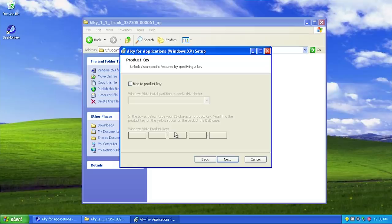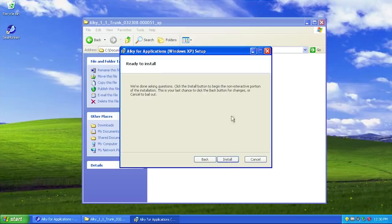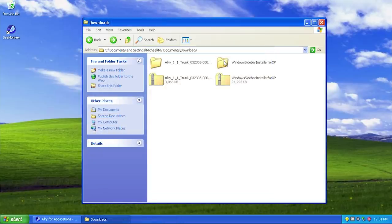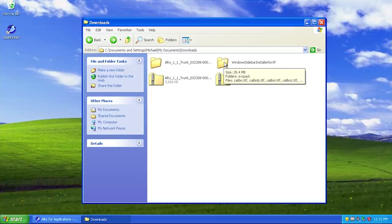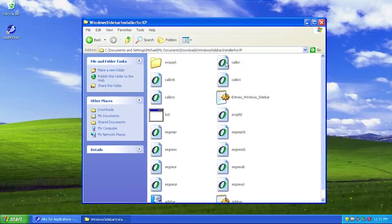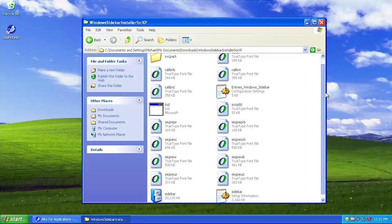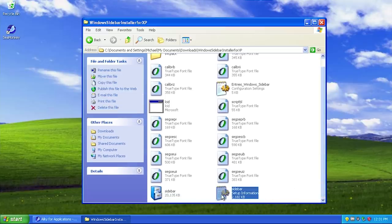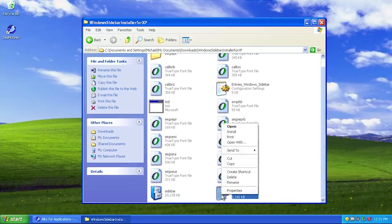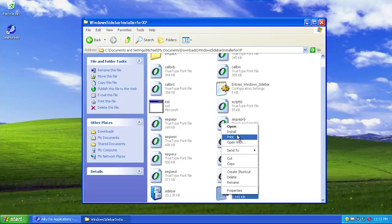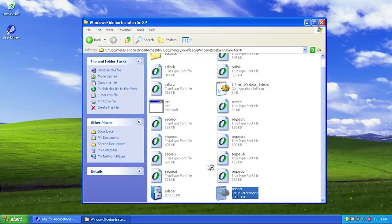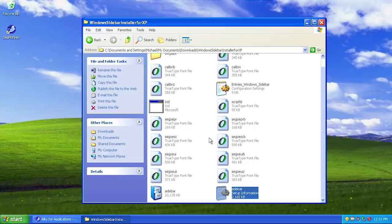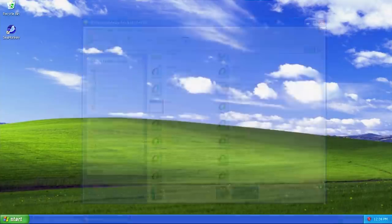If the program is looking for a genuine Windows Vista product key it won't find one unless you do this. We're not going to worry about that right now, we'll just click next and install. Now let's take a look at actually running a Windows Vista program in XP. We're going to start with the Windows Vista sidebar. To install this we have to right-click on the sidebar setup information and click install.